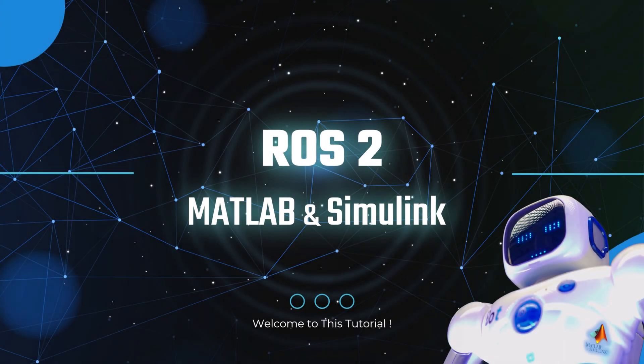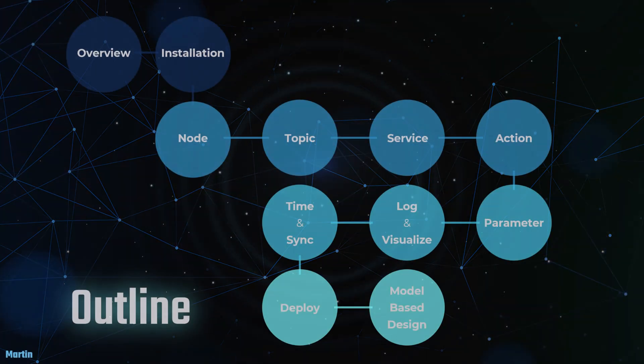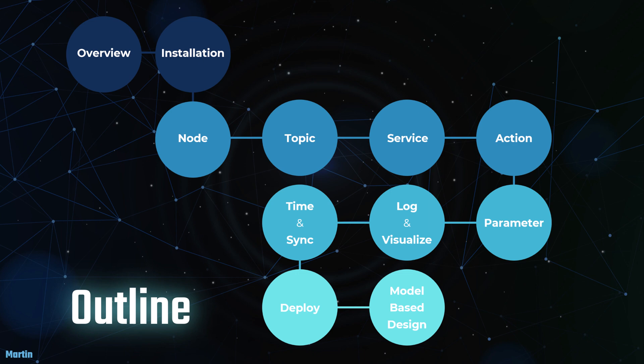Welcome to this tutorial on using ROS2 with MATLAB and Simulink. Here's the learning path we'll be following throughout this tutorial.